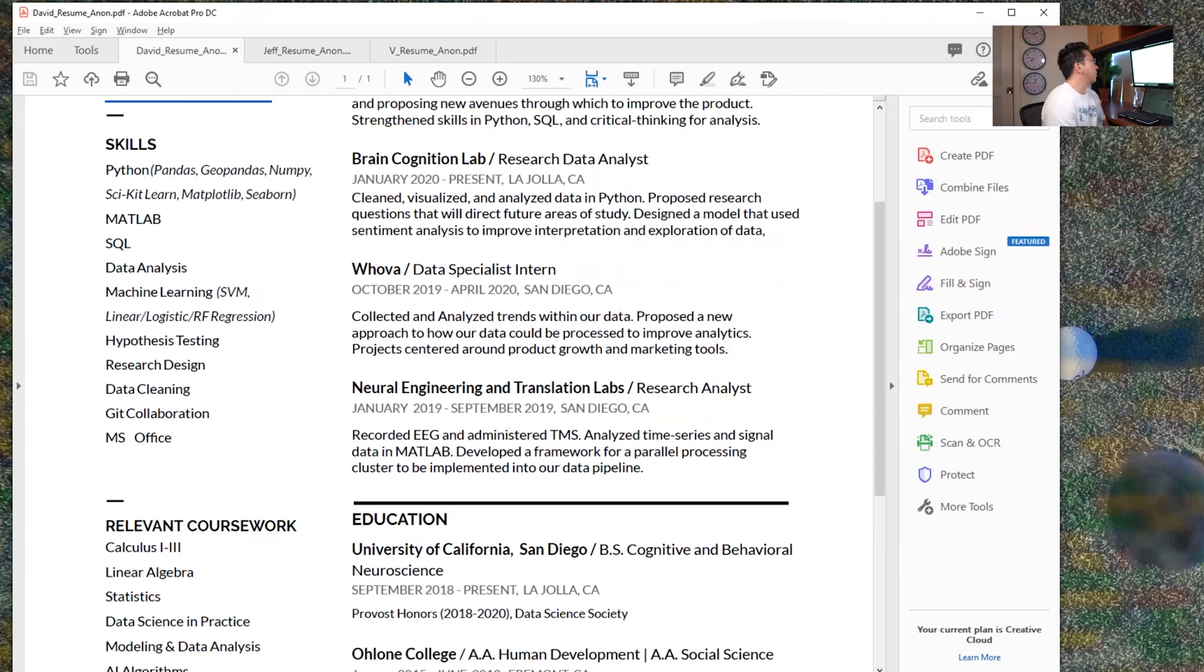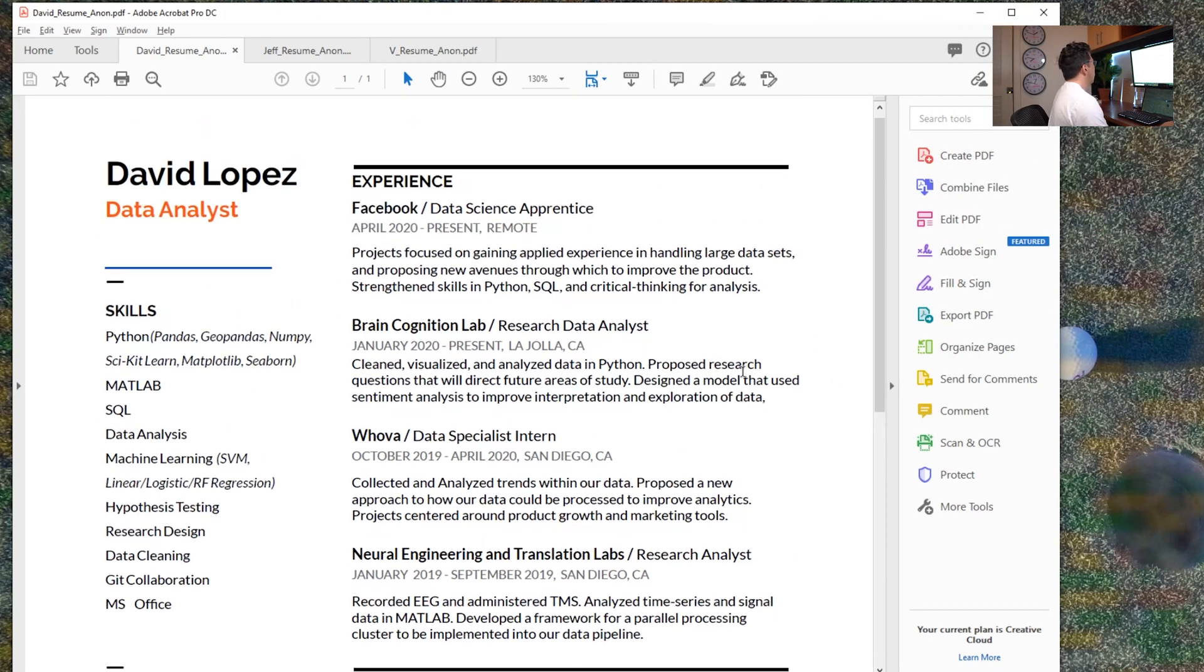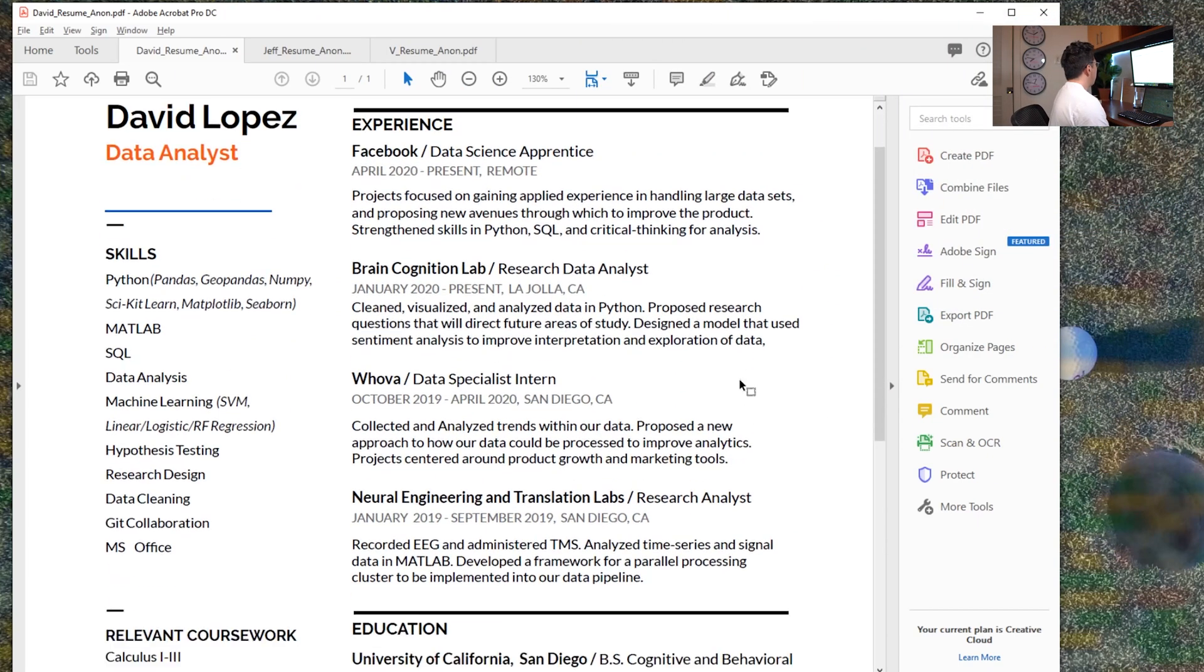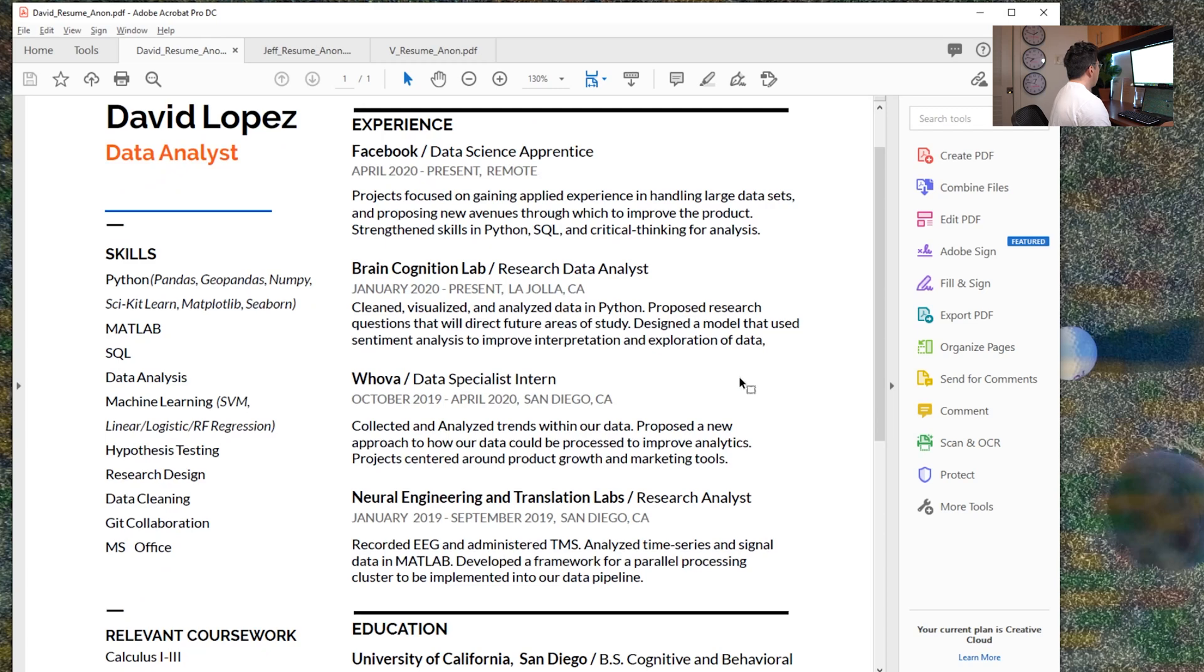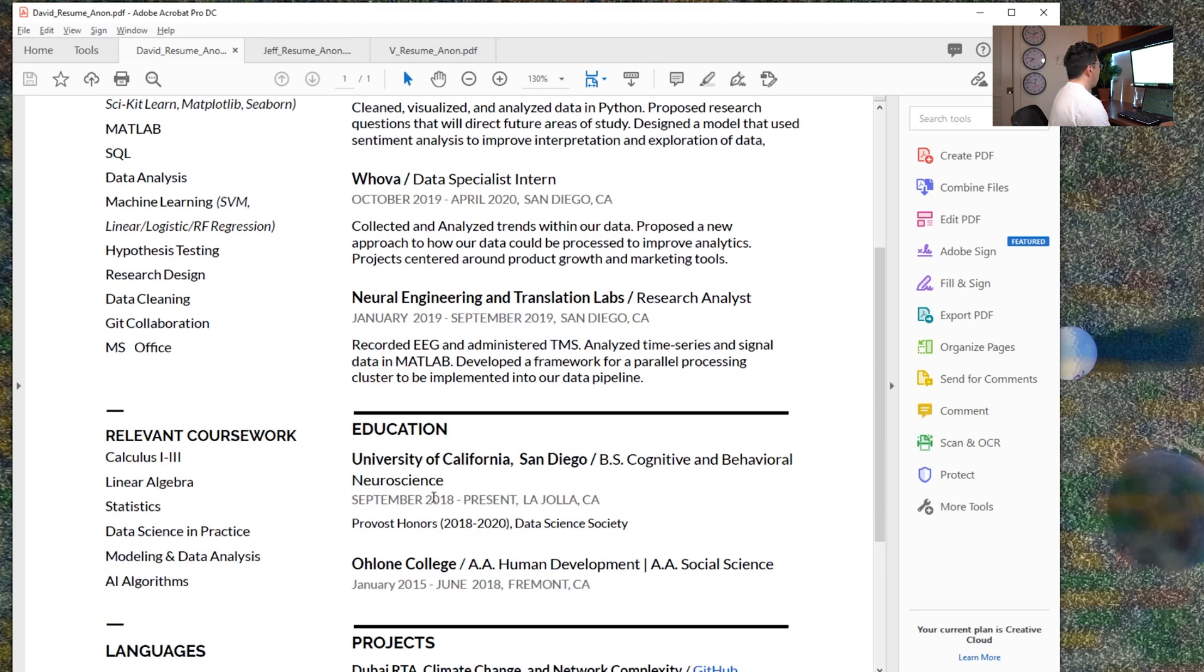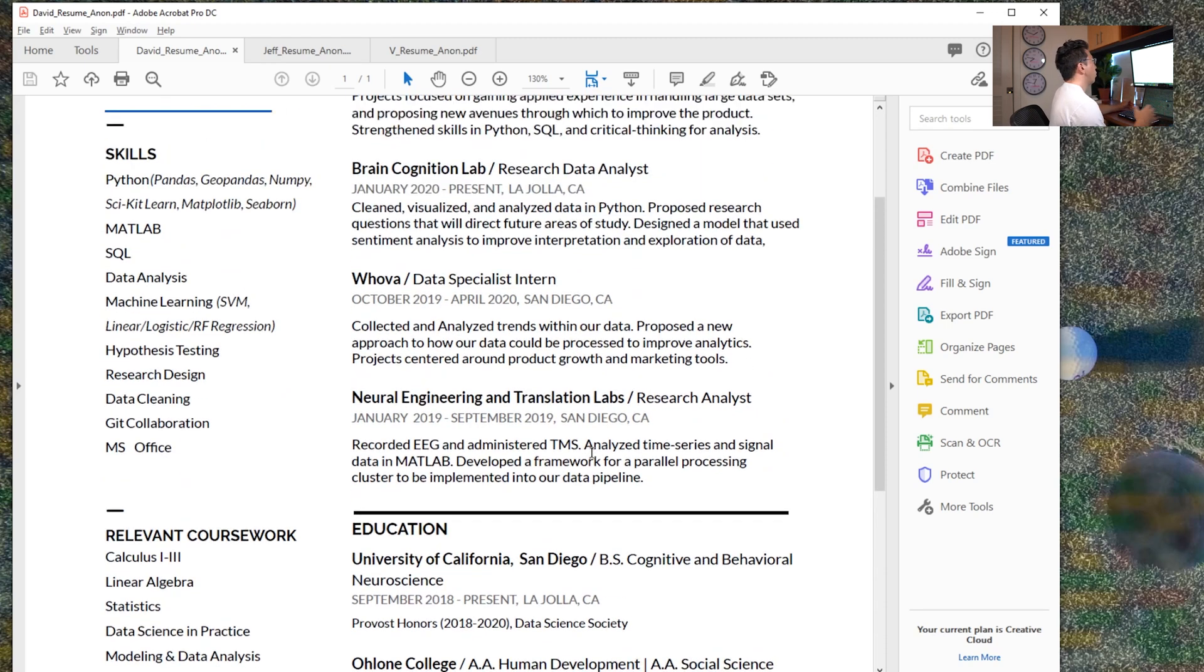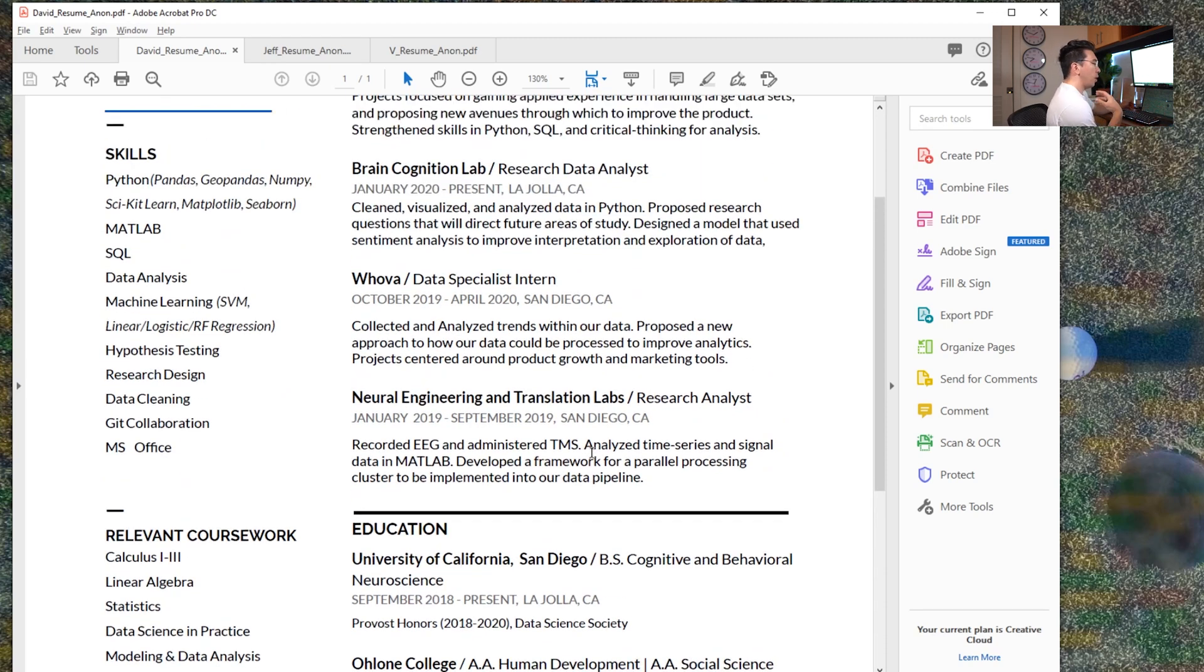So without further ado, let's jump into this review here. So we're going to start with David. David is a student. He is studying neuroscience at UCSD.